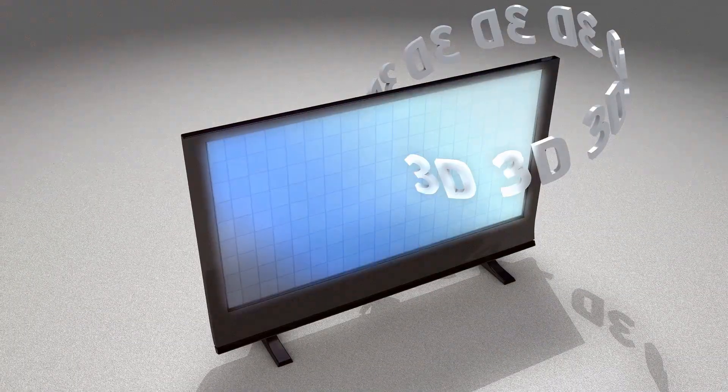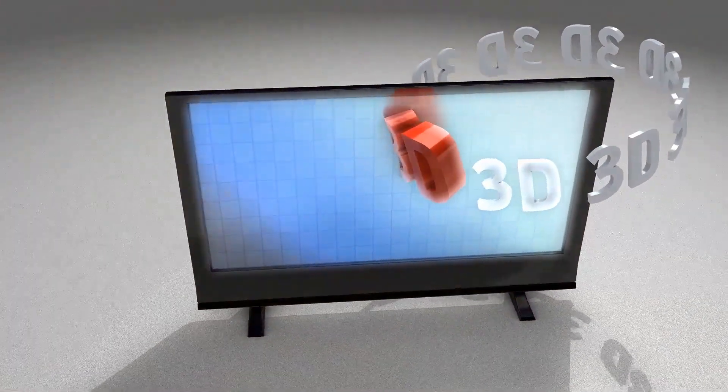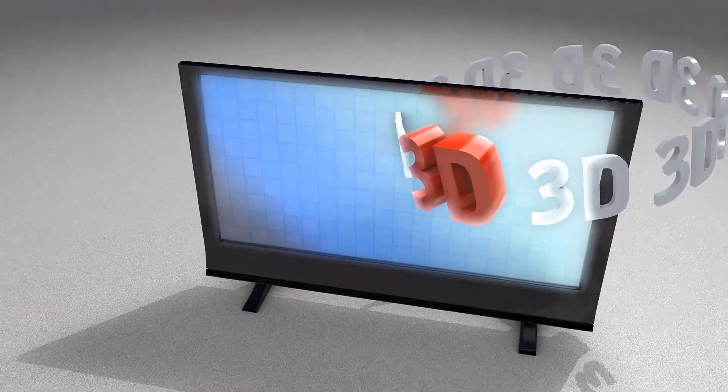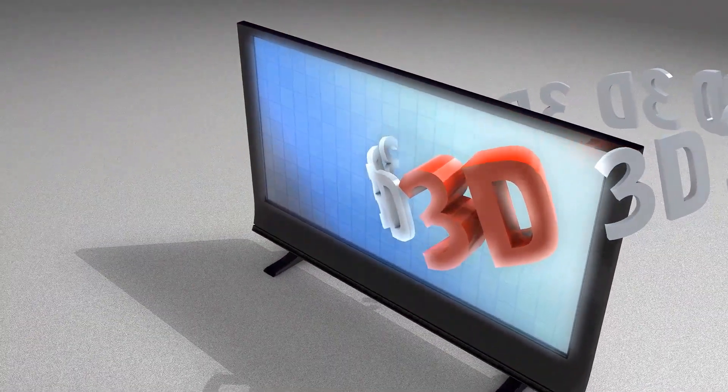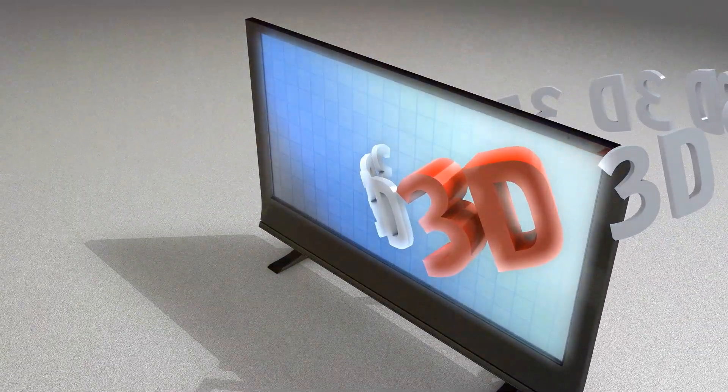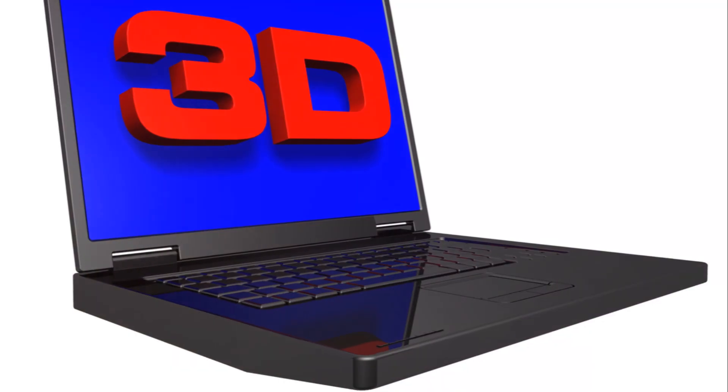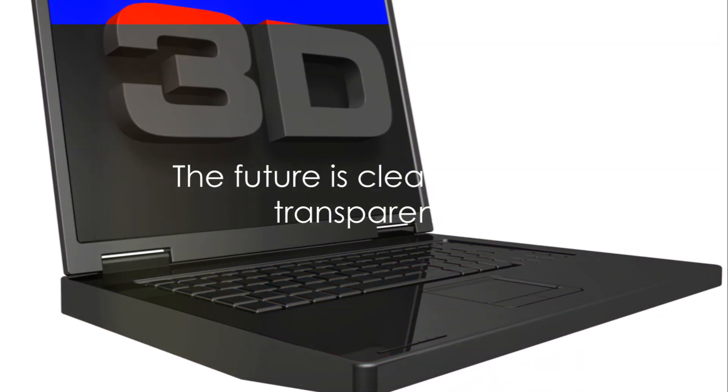As this tech evolves, we could see a shift from 2D to 3D interfaces, creating a more intuitive and engaging user experience. The future is clear and transparent.